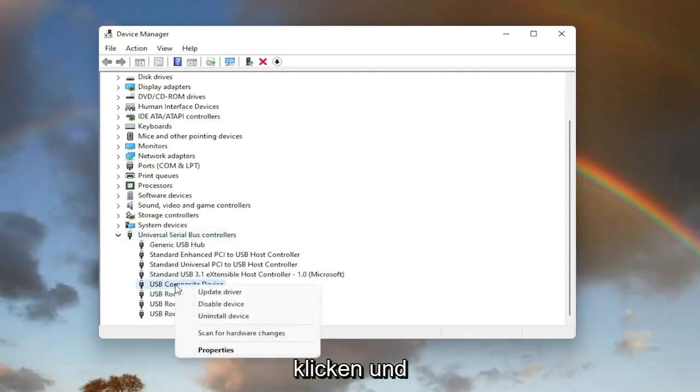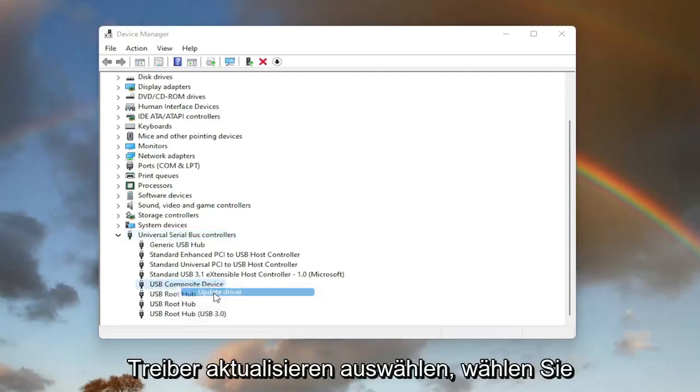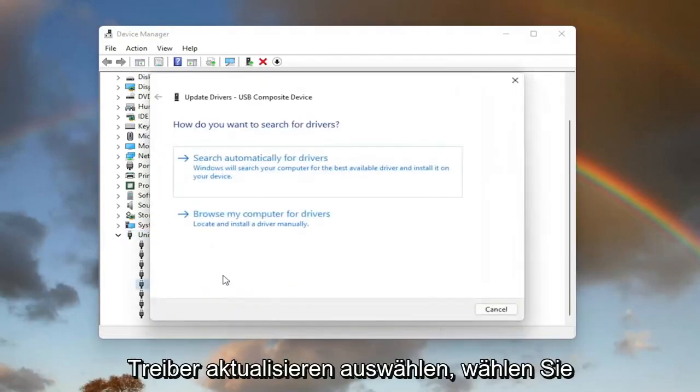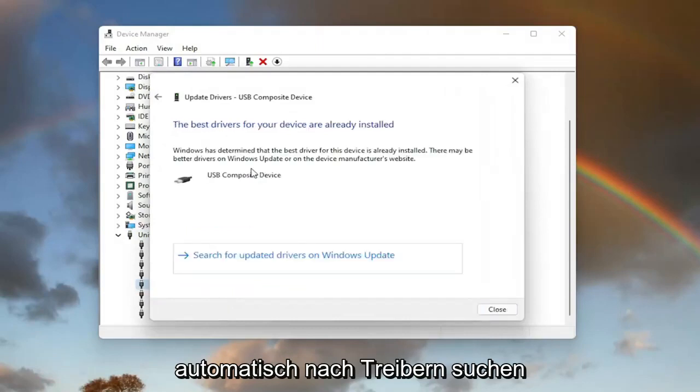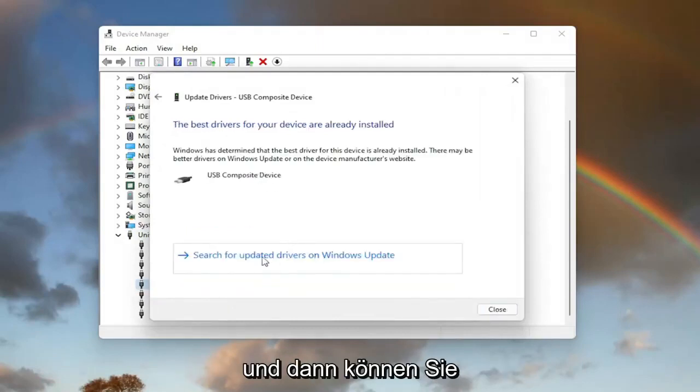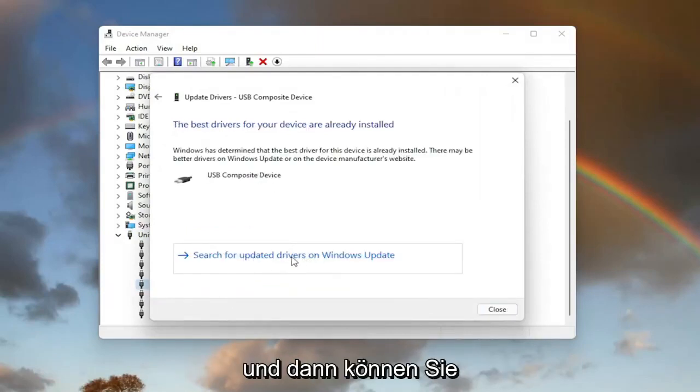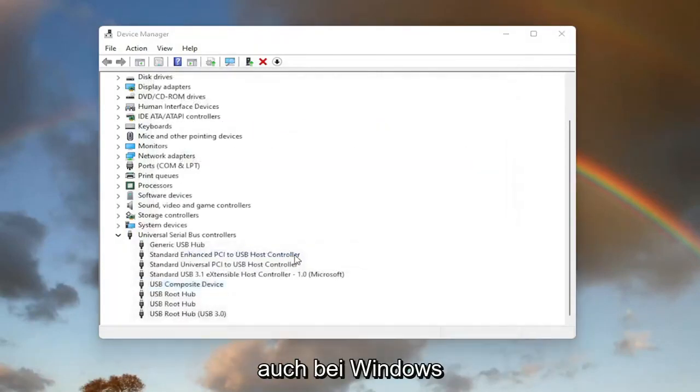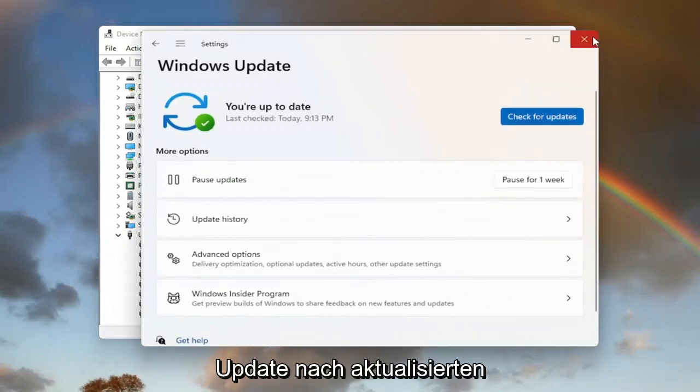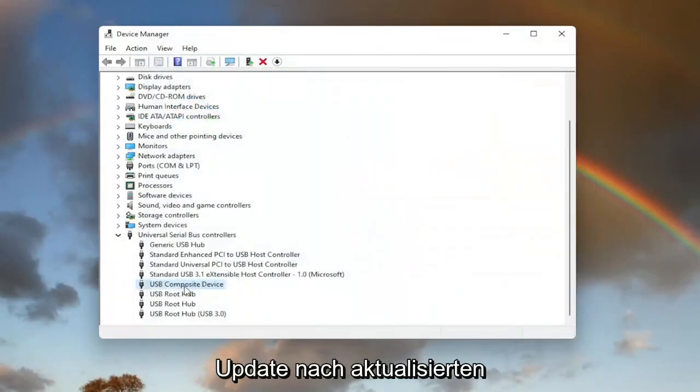Right click on it and select update driver. Select search automatically for drivers. And then you can also search for updated drivers on Windows Update as well, and then you can check for updates.